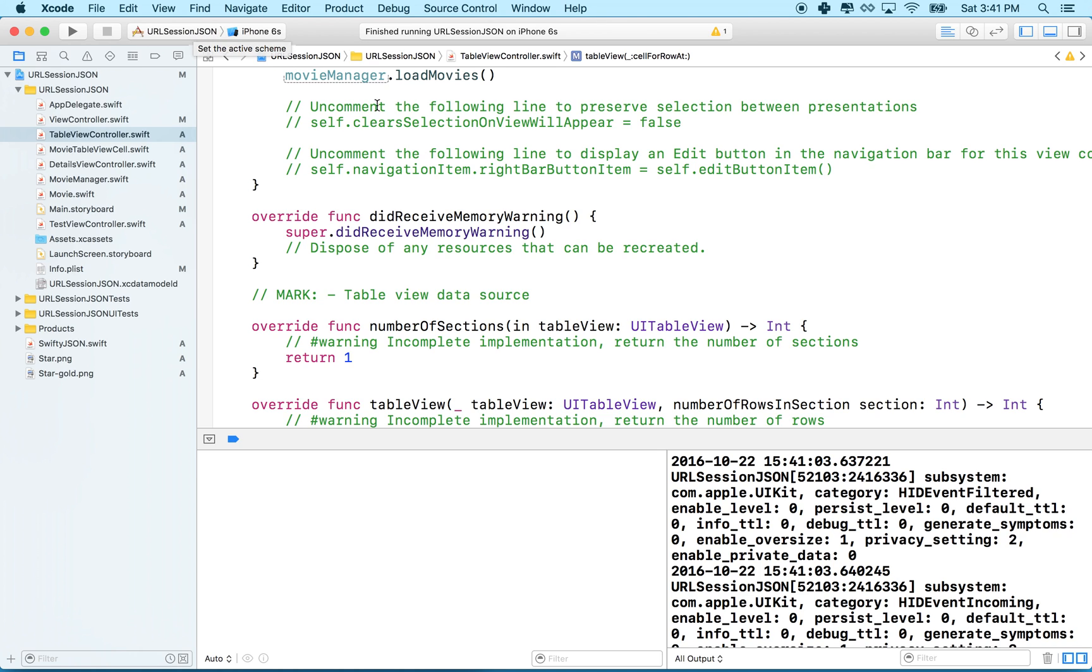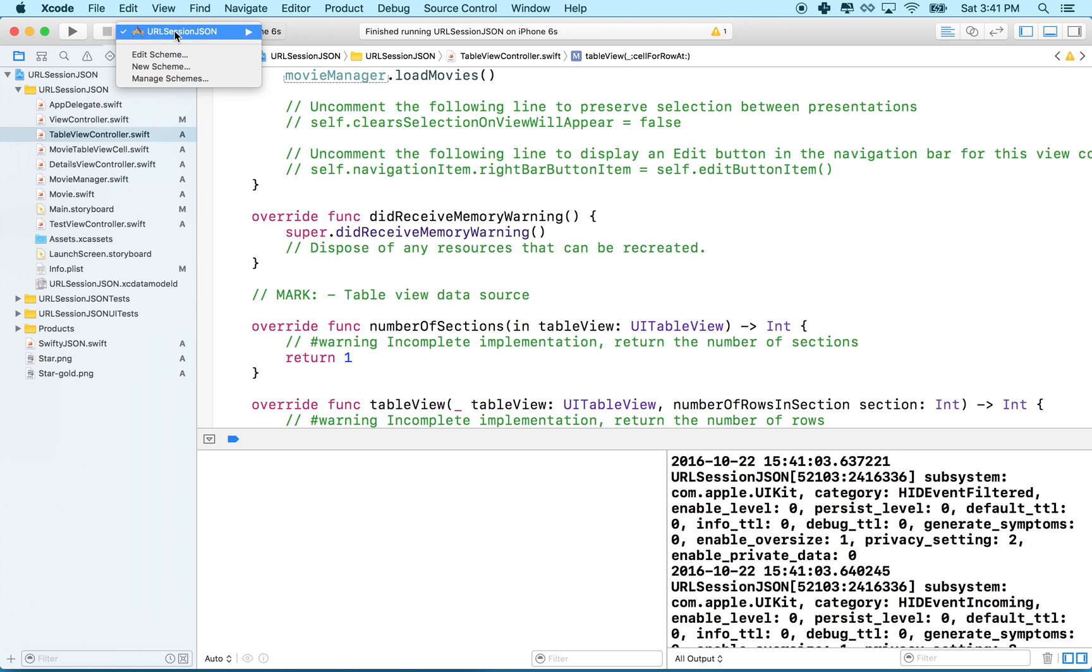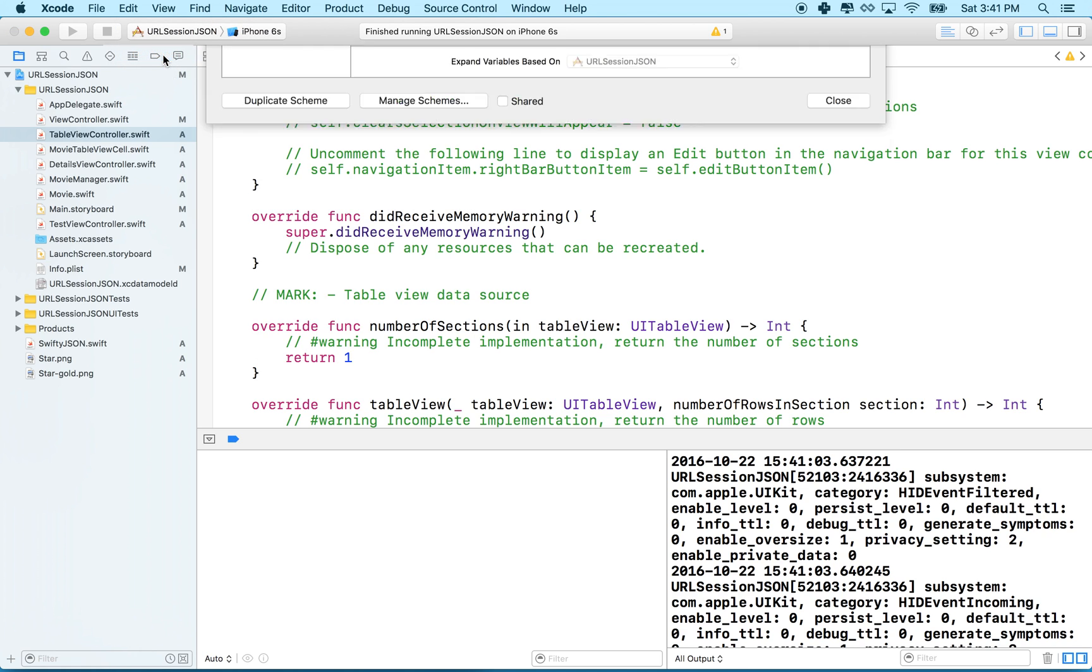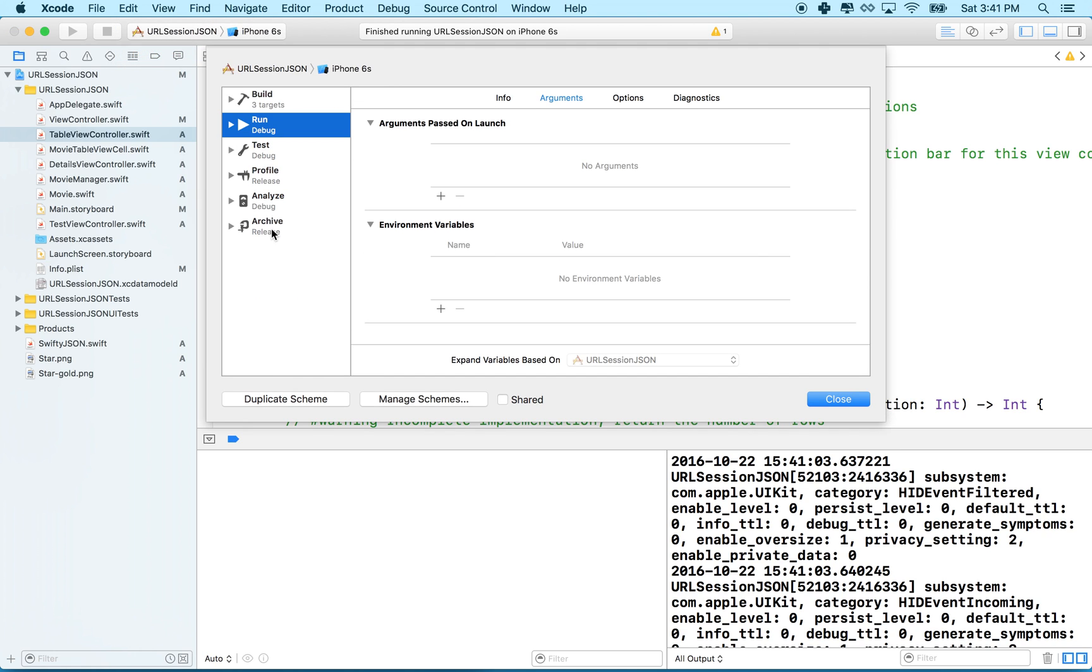and it seems that what you need to do is go to your active scheme or your scheme here, edit your scheme, and go to the environment variables,